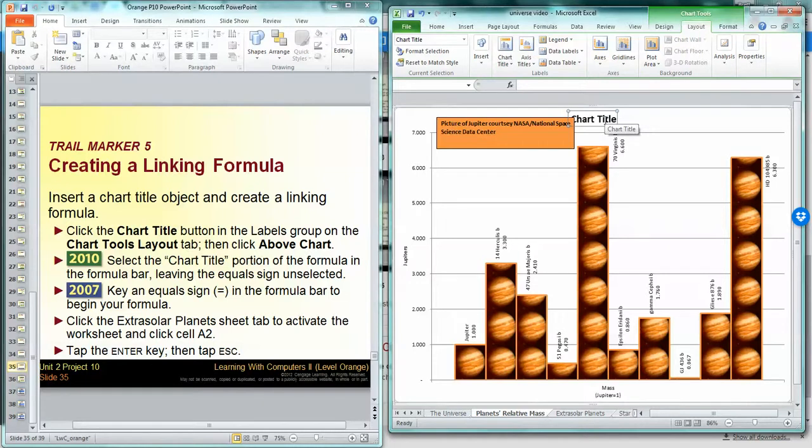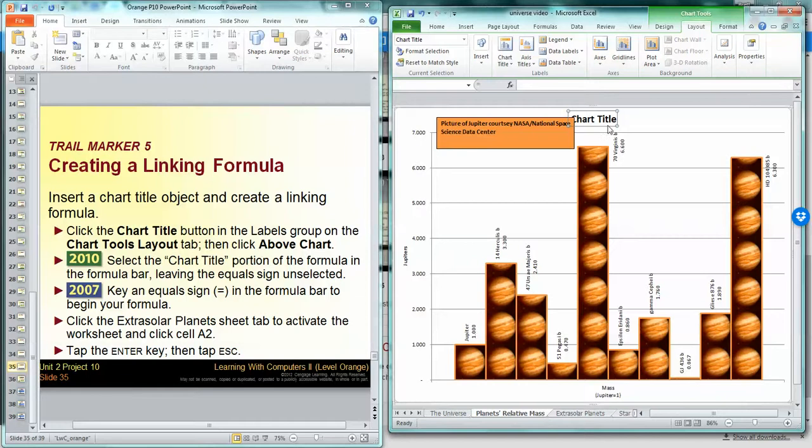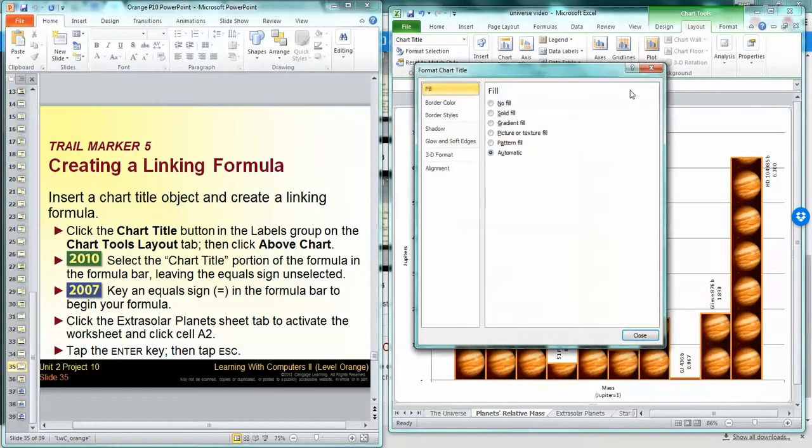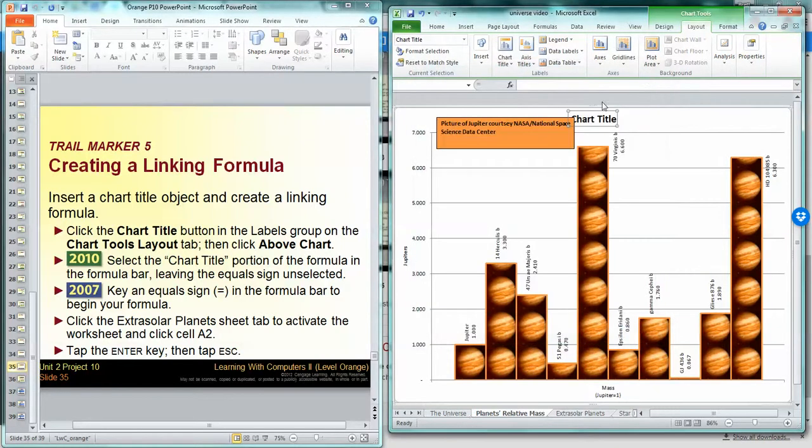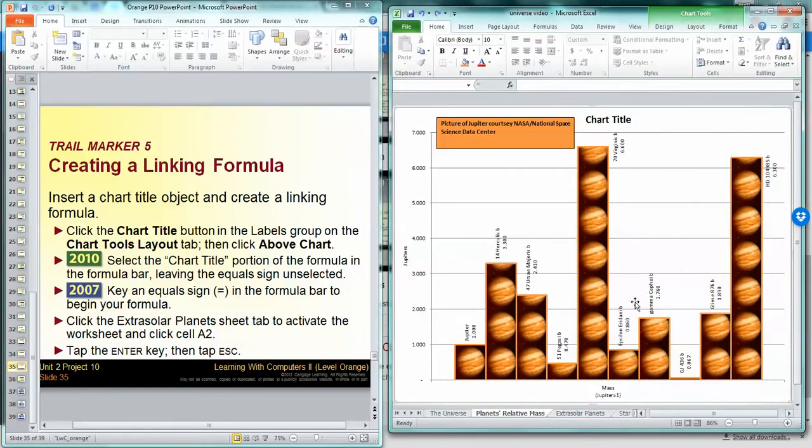Alright, so what I'm going to do is I'm going to click up in here. Hmm, not doing it. So what I'm going to do is I'm going to click this chart title right here and I'm going to click up in the formula bar and click equal.